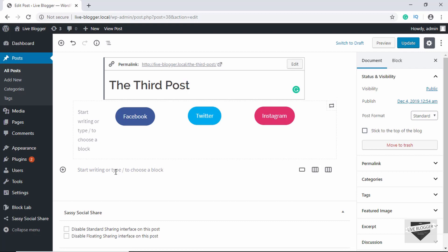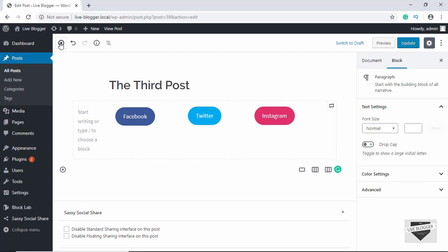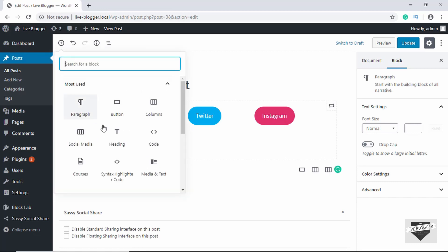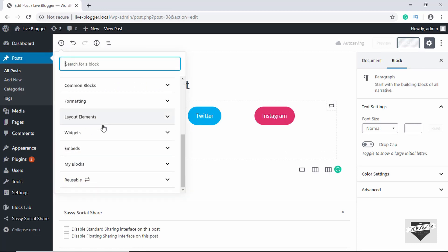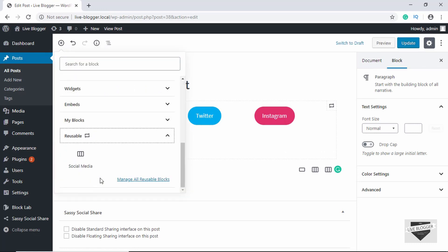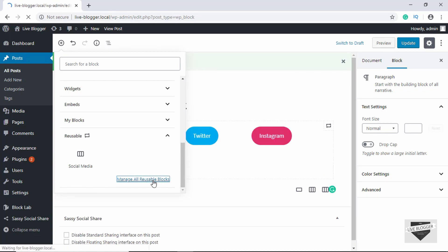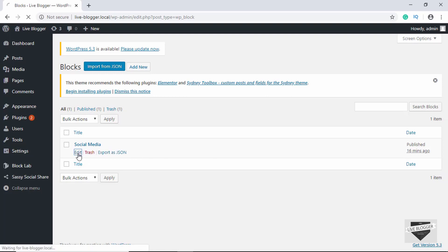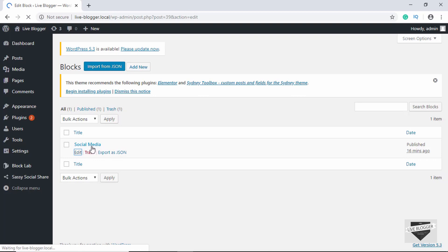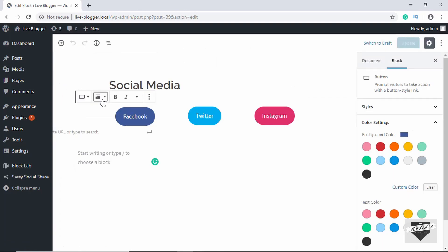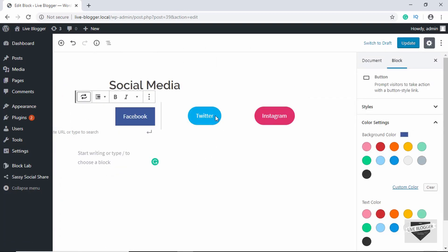To edit reusable blocks via a different method, click the plus sign, scroll down to Reusable, and click on Manage Reusable Blocks. Here you can see a list of all the reusable blocks you have created. Let's click on Edit on Social Media and remove the rounded corners by clicking the squared buttons option.